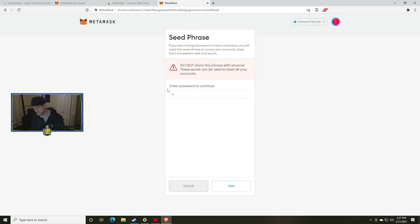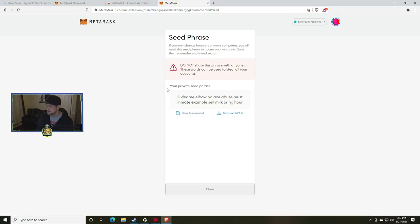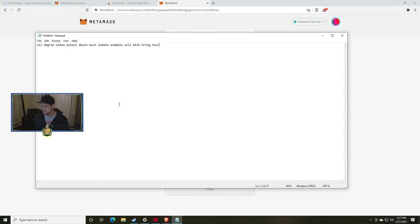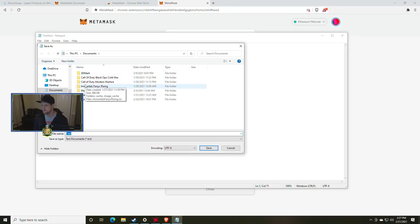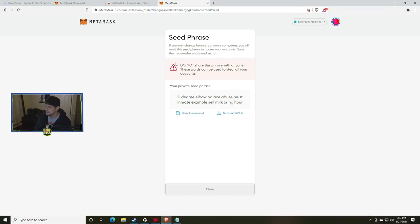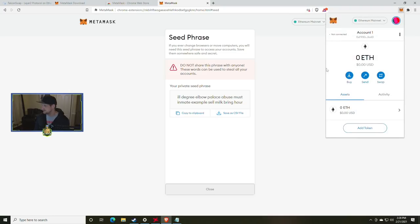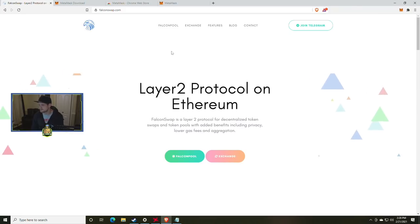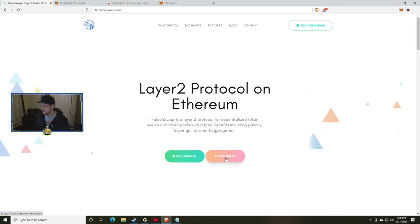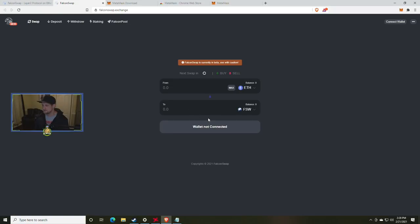So I'm going to go to Settings, Security and Privacy, and Reveal the Seed Code, then enter my password. If this happens to you, you can always reveal the seed phrase here. If you want to see the normal setup, go watch the video on Uniswap, because this is a little abnormal. Here is the seed phrase — we just want to copy that to clipboard, open a Notepad, and save that for later. Do a File Save As and save it somewhere. Now that we have MetaMask installed, I'm going to click the pin button so it's sitting right here, and then we're going to move back to Falcon Swap.